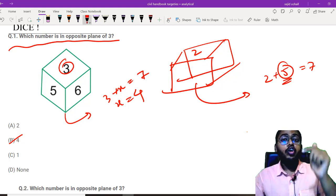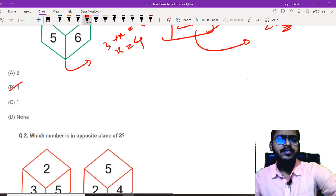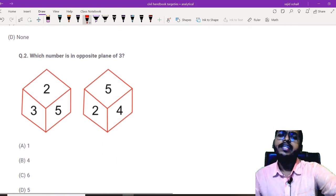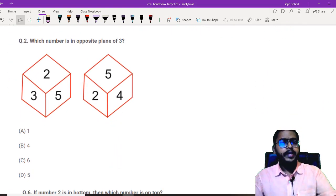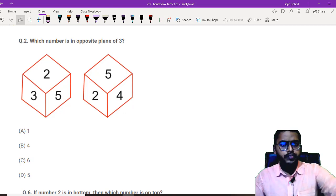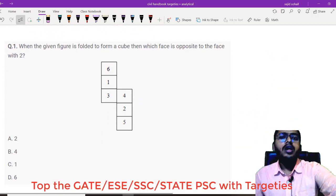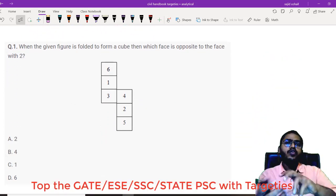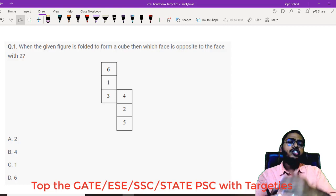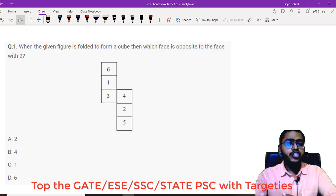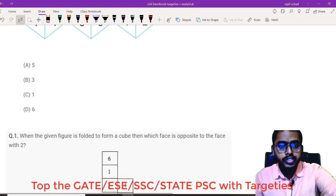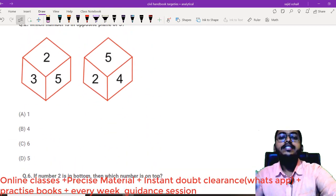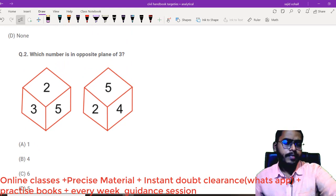Now, let us talk about non-standard dice, the dice which we generally get in our examination. It could be combination of two dice or three dice or something like this. Fold it to form a cube and tell me which number is opposite to which number. These are the practical questions which we do encounter in our examinations.